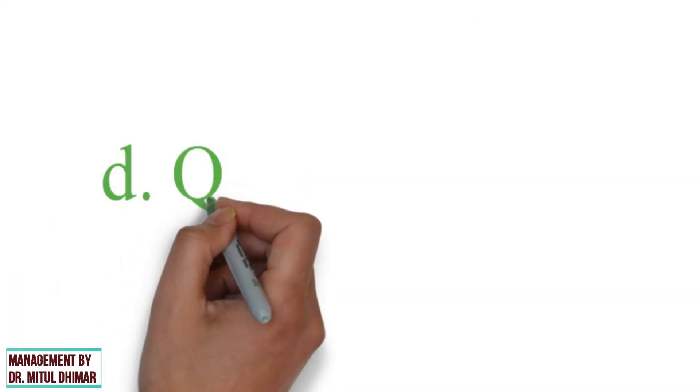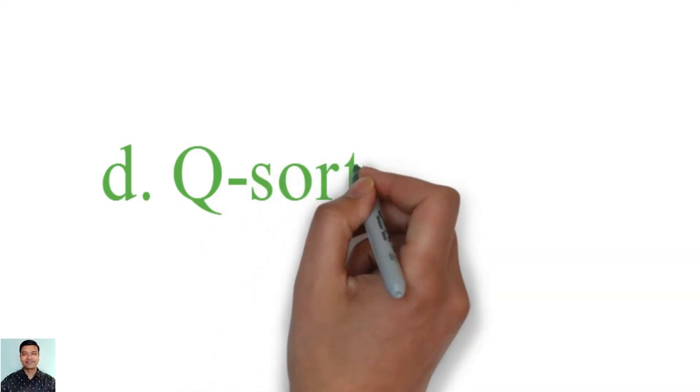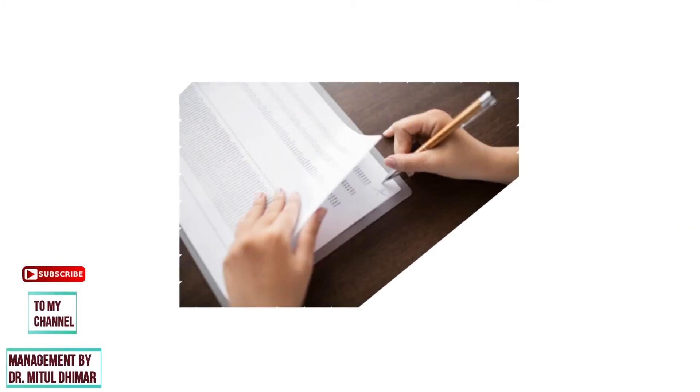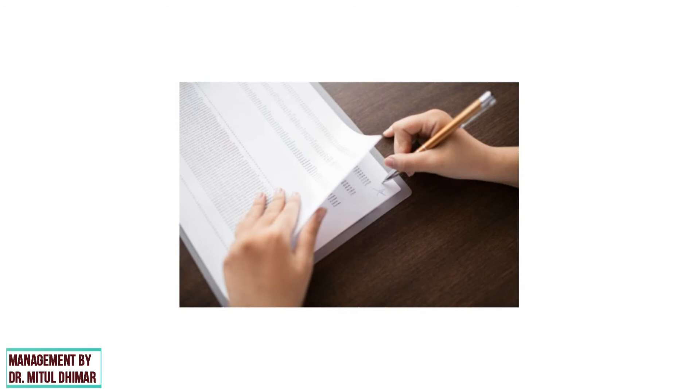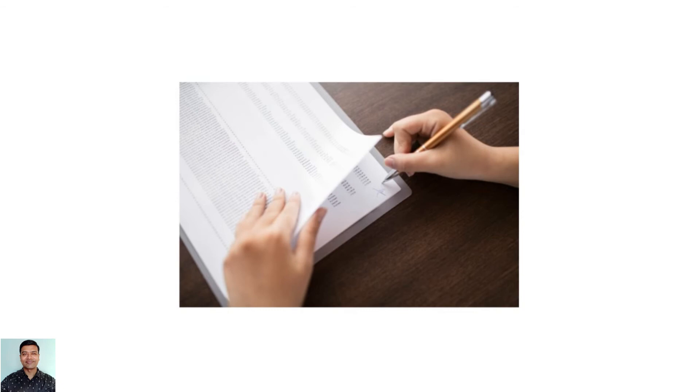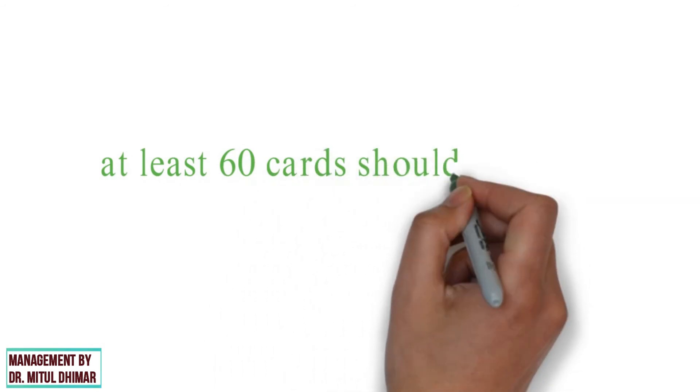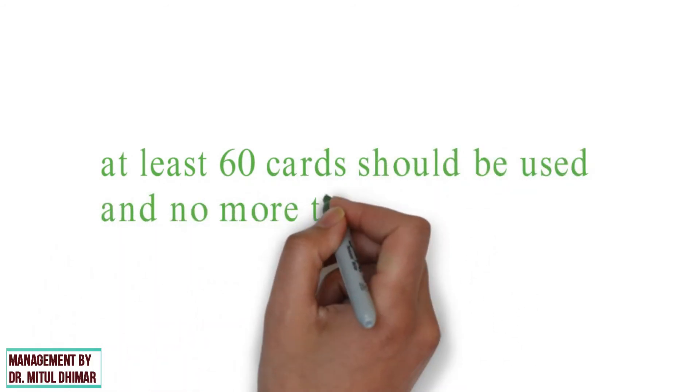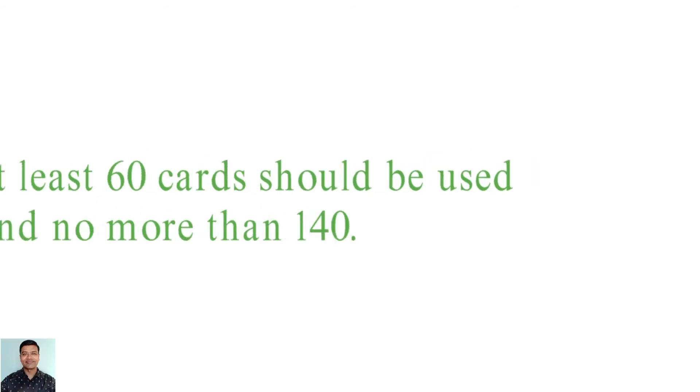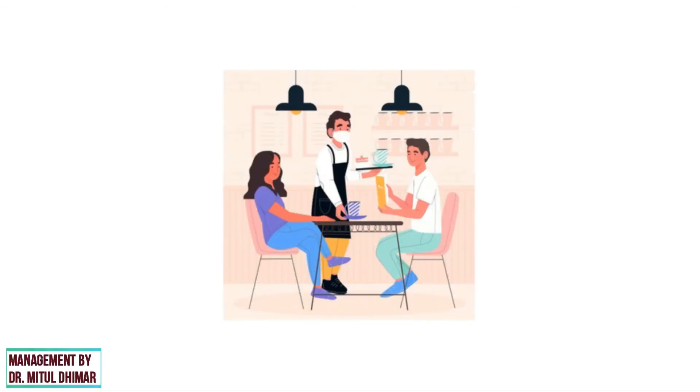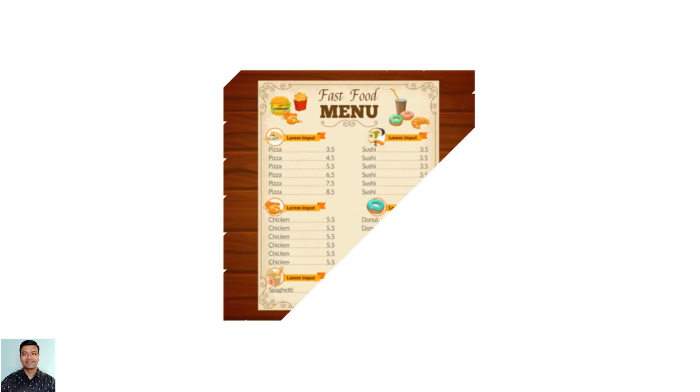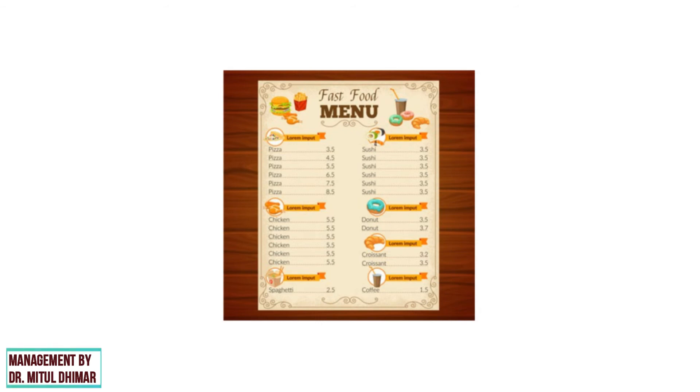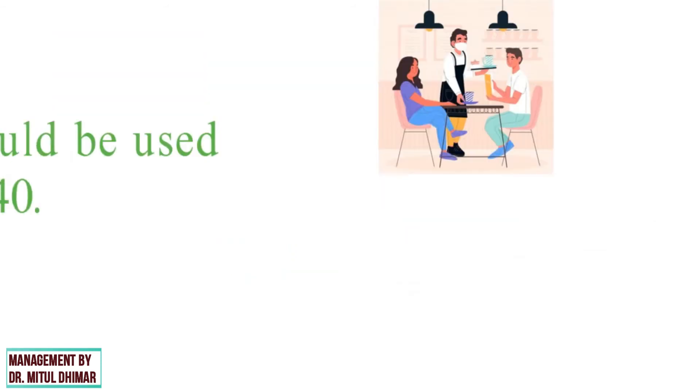Type 4: Q-Sort Scaling. This is a rank order procedure in which respondents are asked to order a certain number of items or statements and classified them into a predetermined number of sets, usually 11, according to some criteria such as attitude, preference, etc. To increase statistical reliability, at least 60 cards should be used and no more than 140. This is good for discriminating between a large group of items in a relatively short period of time. For example, a new restaurant that is preparing its menu may want to collect some information about what potential customers like. The document provided contains a list of 50 meals. Choose 10 meals that you like, 30 meals that you are neutral, that is neither like or dislike, and 10 meals that you don't like.